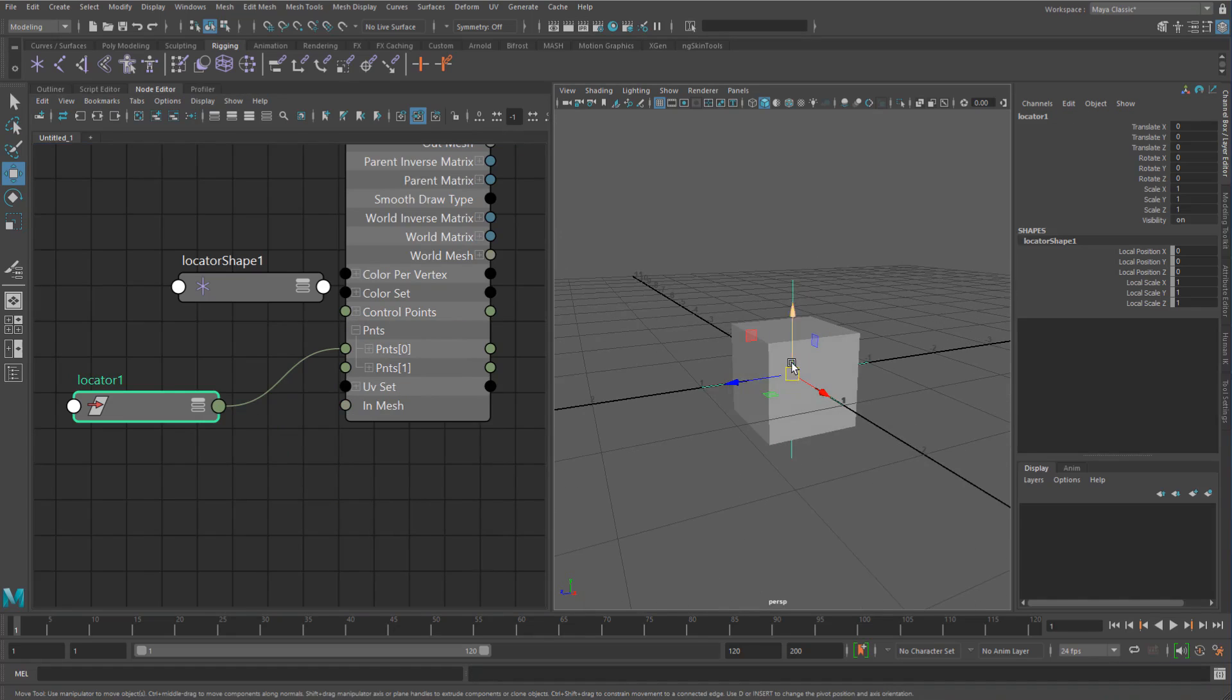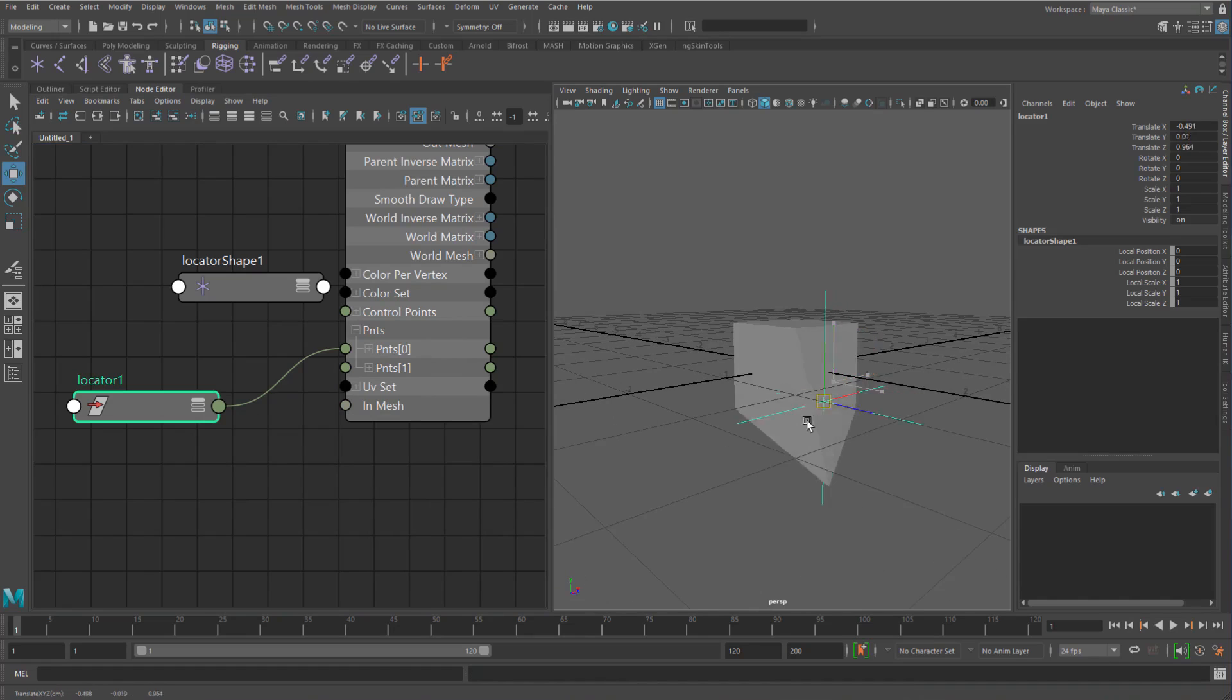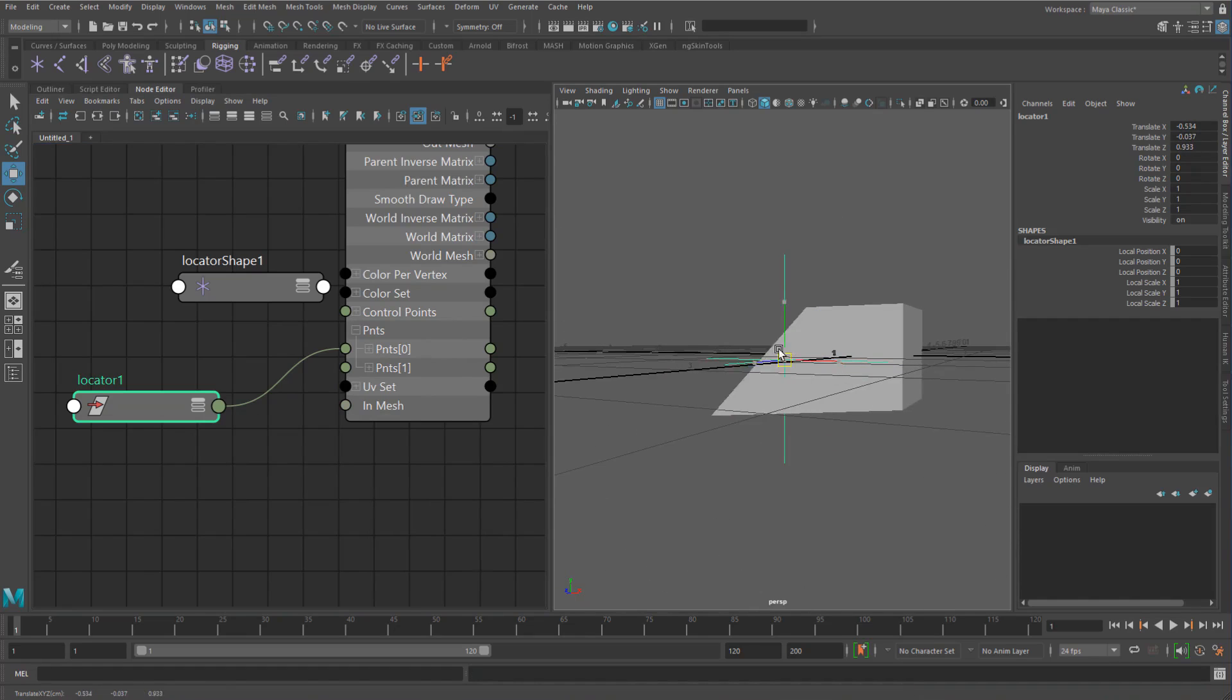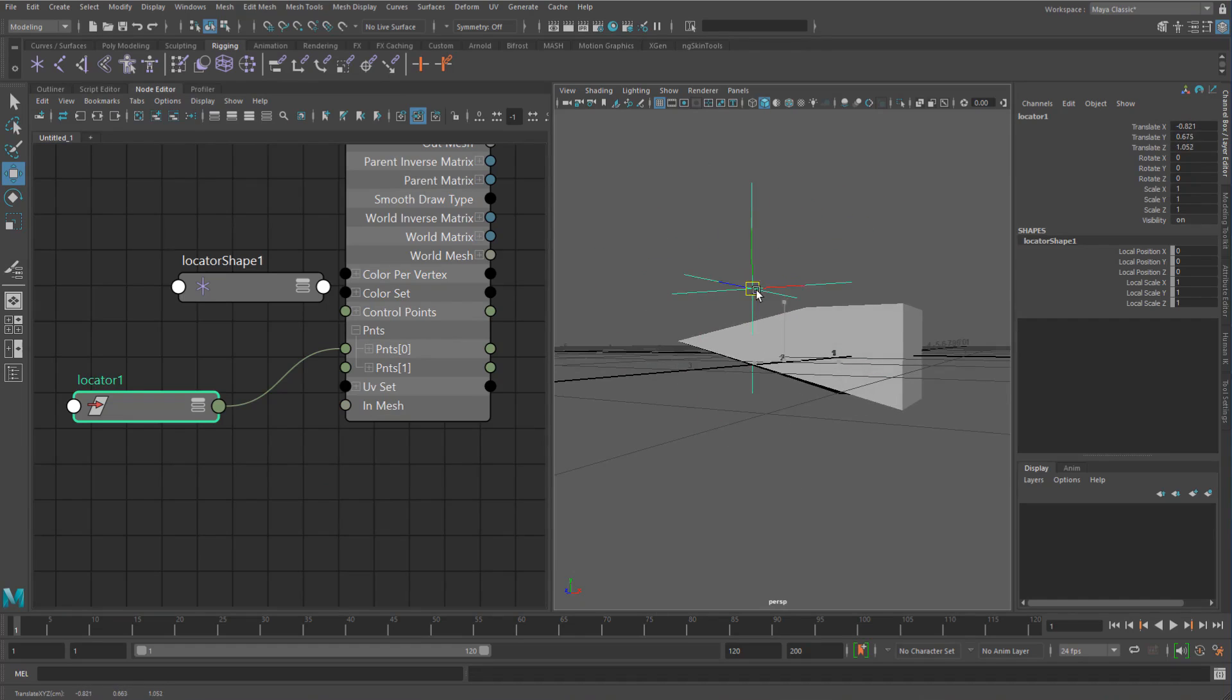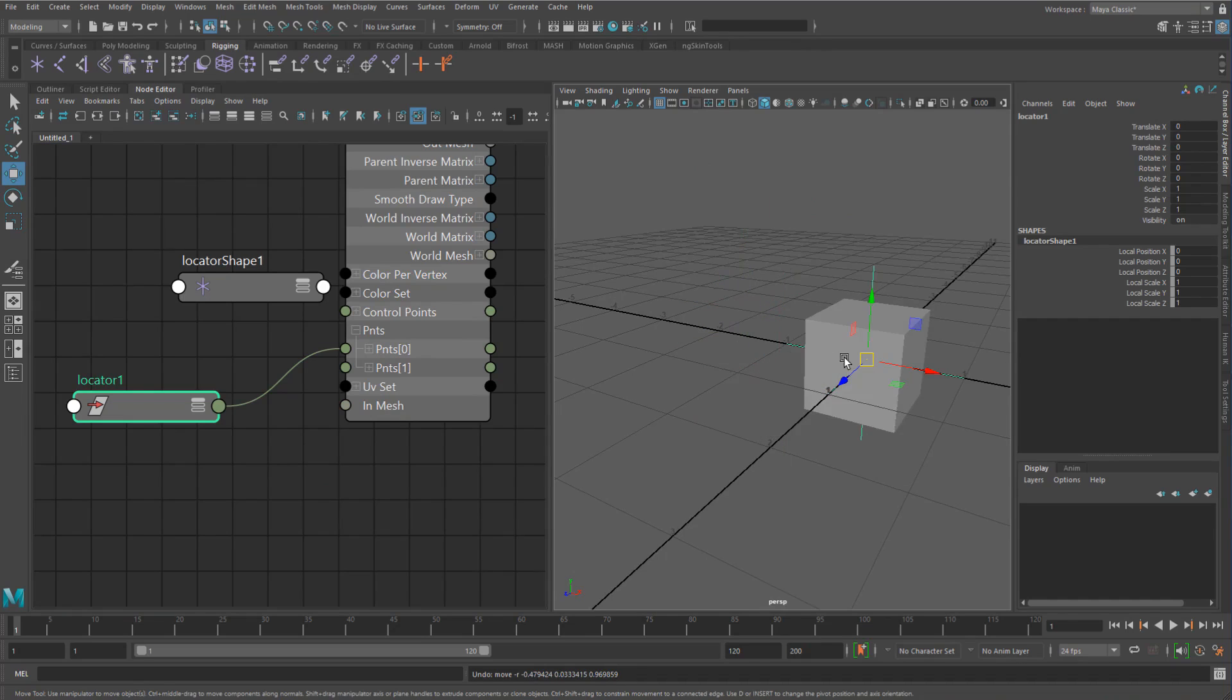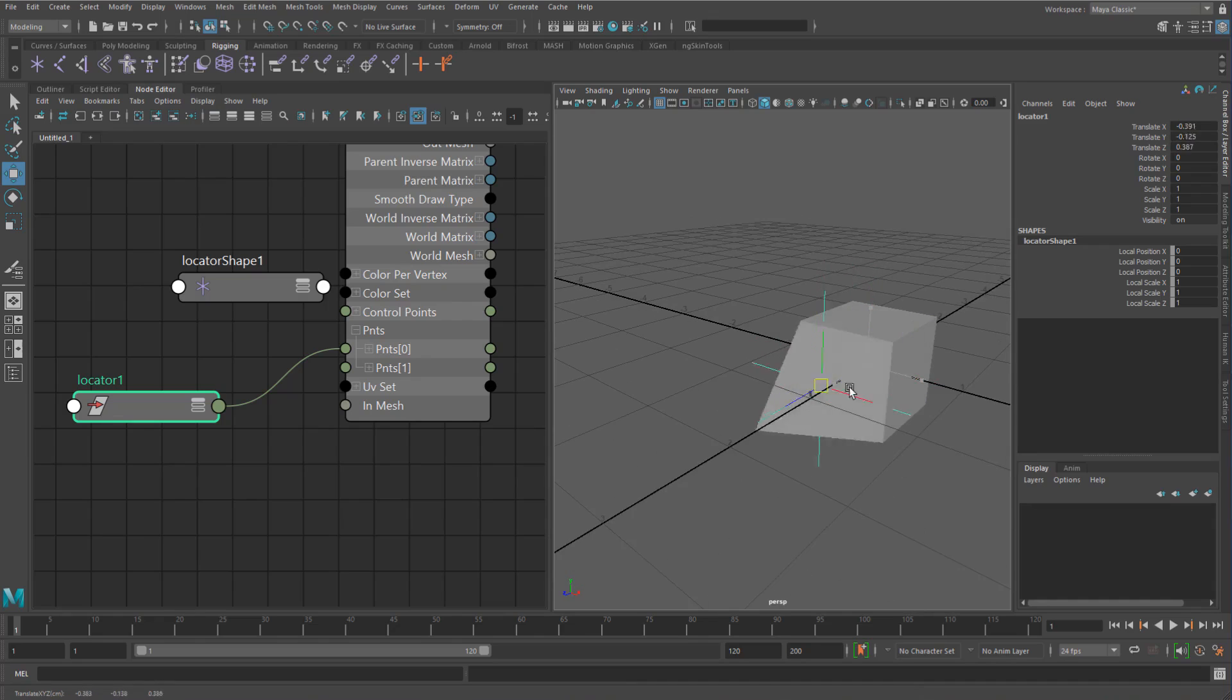So if I now move this, you can see that we're actually directly moving the position of that vertex. Now, note that as I said, it is the tweak position of this, so it will do it with an offset.